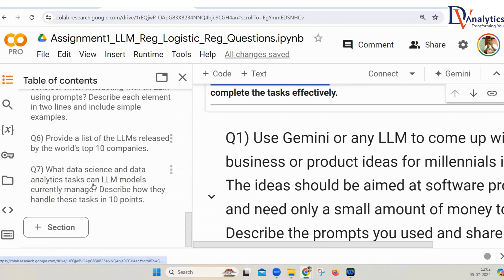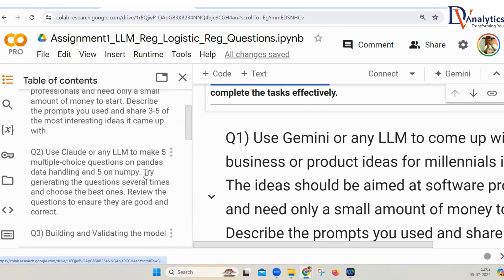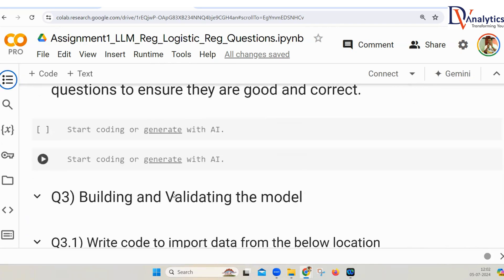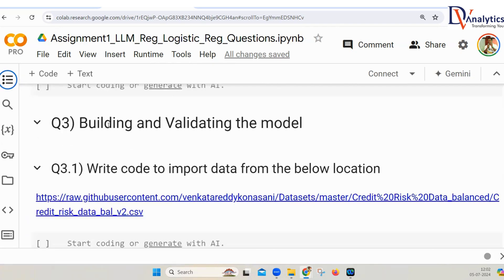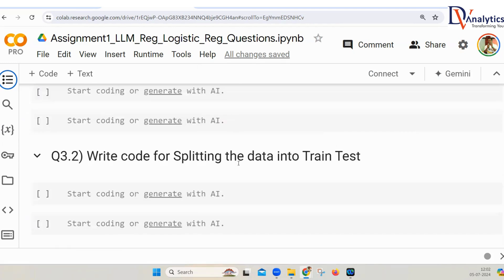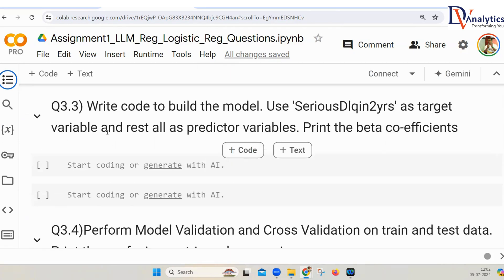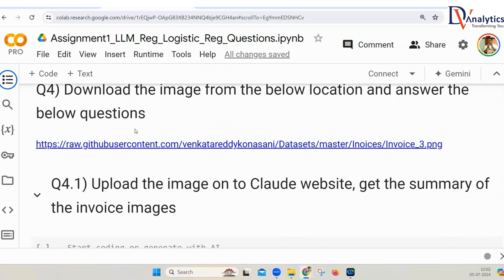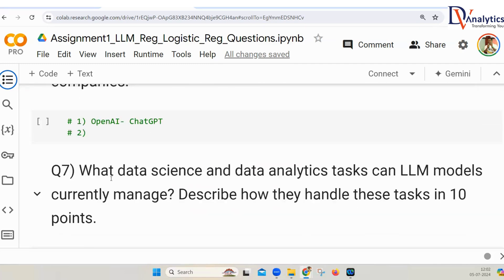Overall, there are seven questions, some of which have sub-questions as well. Understand each and every question and try to write the answer. Within this, you have building and validating the model. From here, you have to get the data file, write the code for importing the data, write the code for splitting the data into train and test, write the code for predicting the target variable, model validation, and then there are other questions as well.